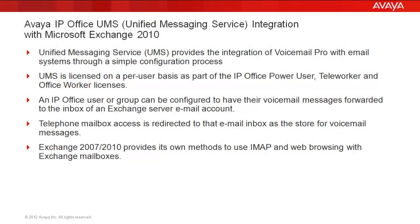Before we dig in, first a few notables. Unified Messaging Service, otherwise known as UMS, provides the integration of Voicemail Pro with email systems through a simple configuration process, relying on standards-based Microsoft MAPI or IMAP protocols. UMS is licensed on a per-user basis as part of the IP Office Power User, Teleworker, and Office Worker licenses.